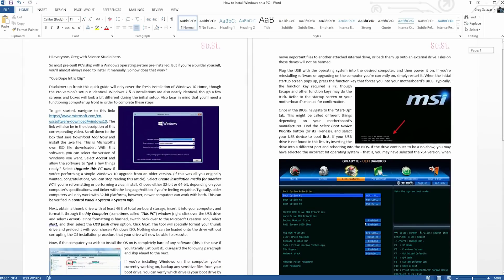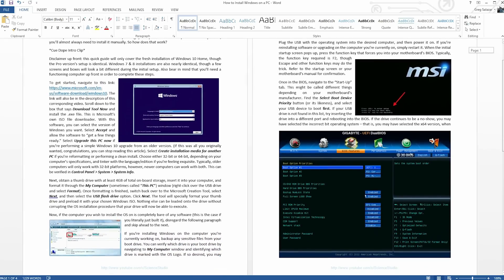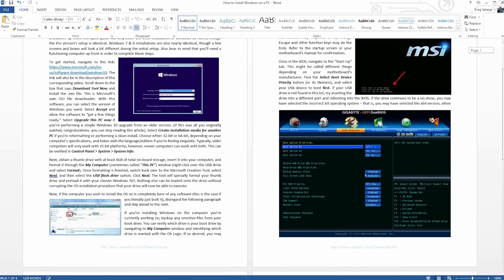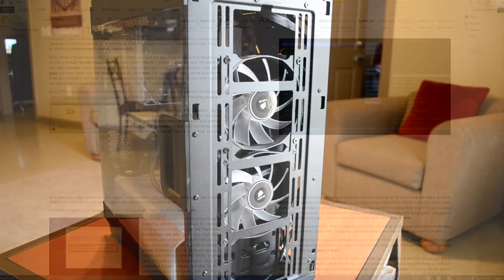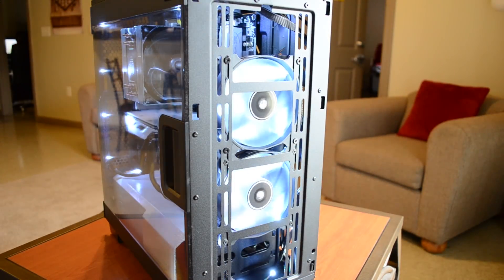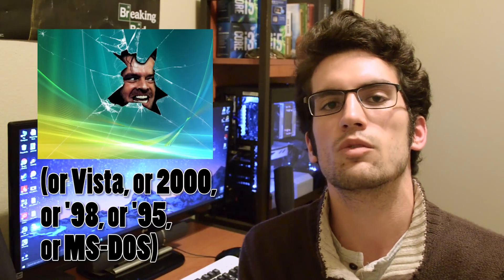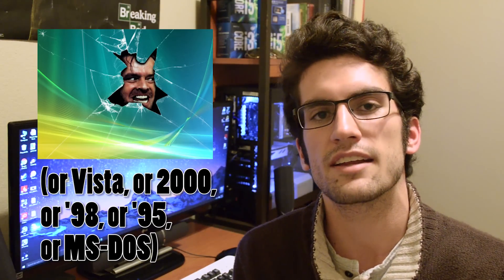Hey everyone, Greg here with Science Studio. Very quickly, I attached a link to this video's description, and that link will take you to an article that I personally typed out. The article details the process behind installing Windows 10. So if you're in the process of building a gaming PC right now, or you're looking to completely upgrade your PC from something ancient like Windows XP, then this article will come in very handy.